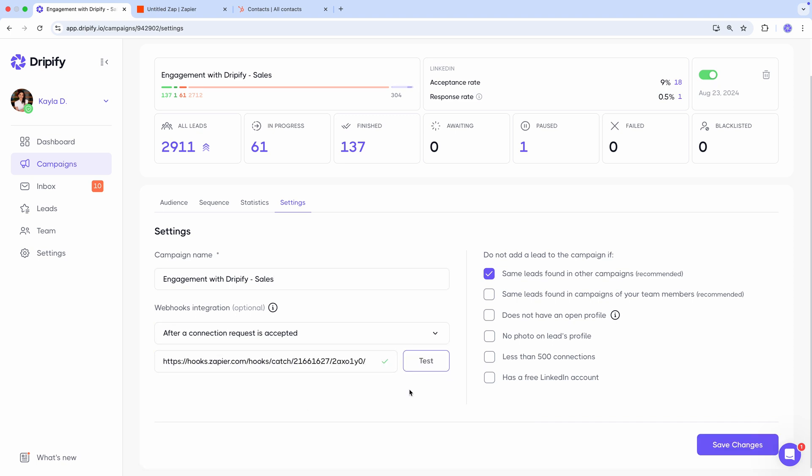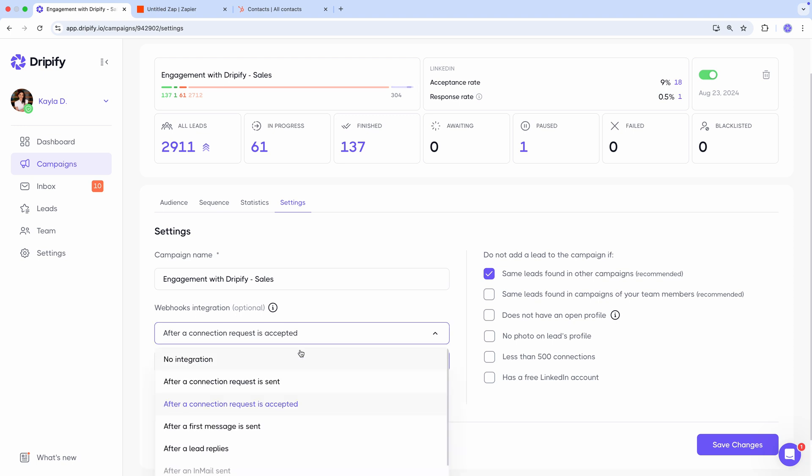If you ever want to stop your integration, simply select no integration here and press save changes.